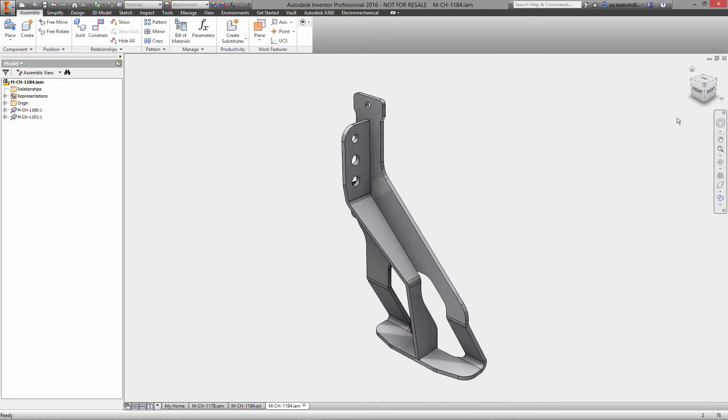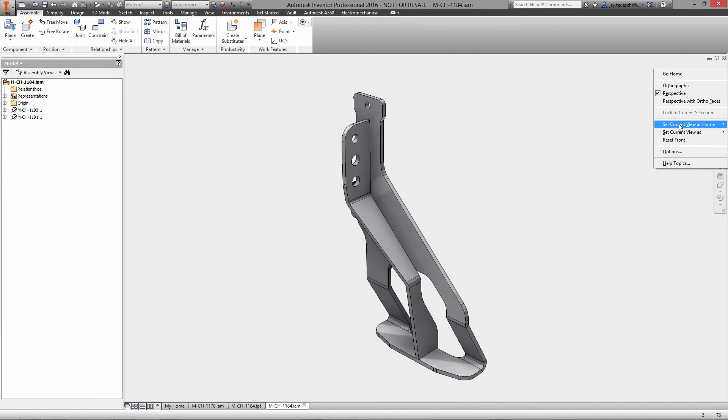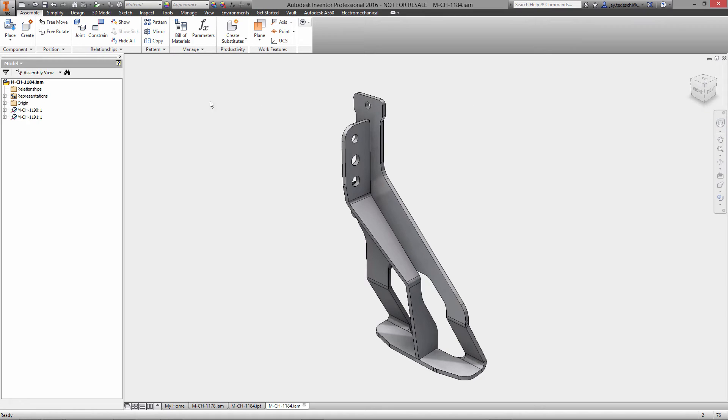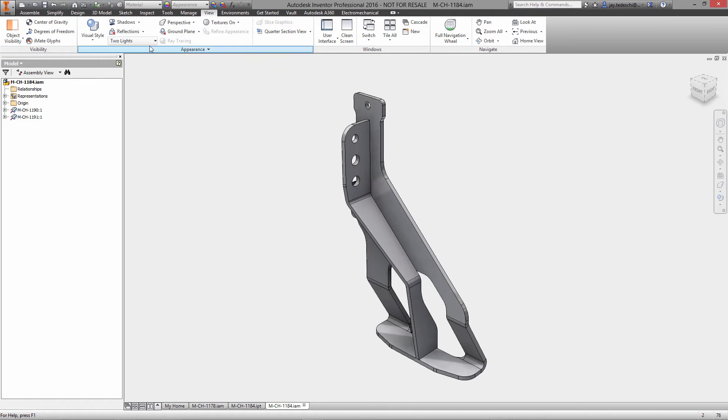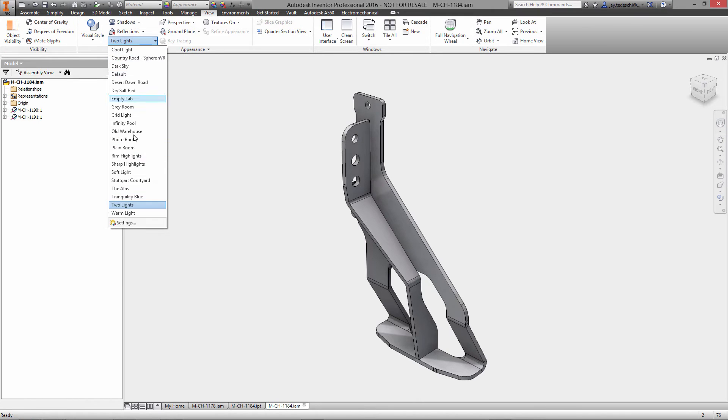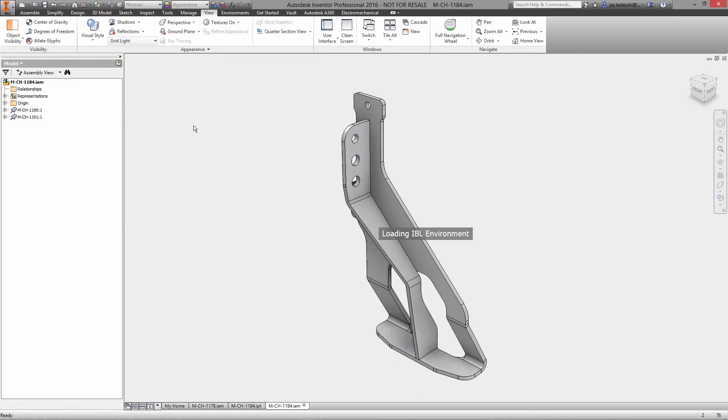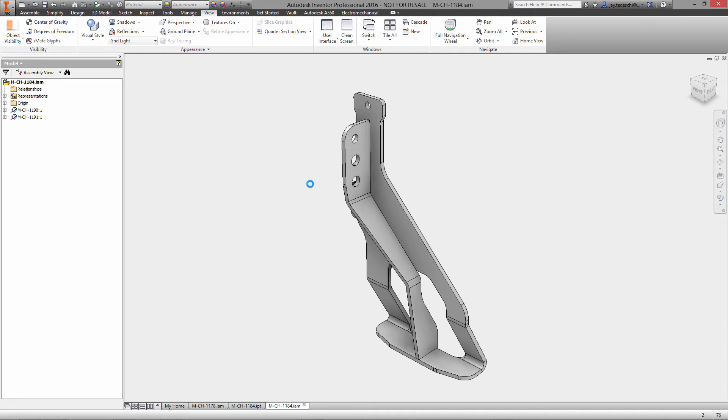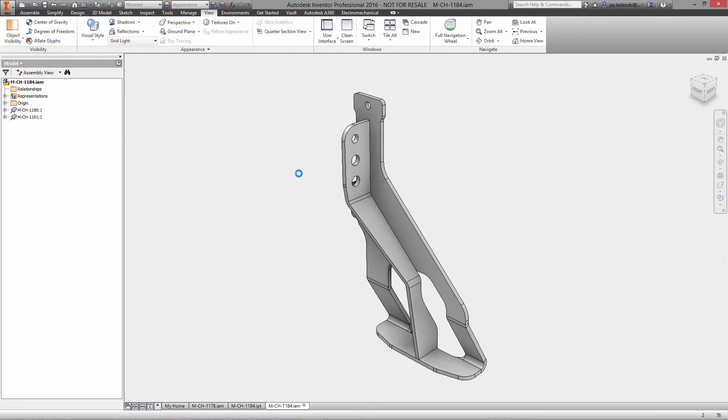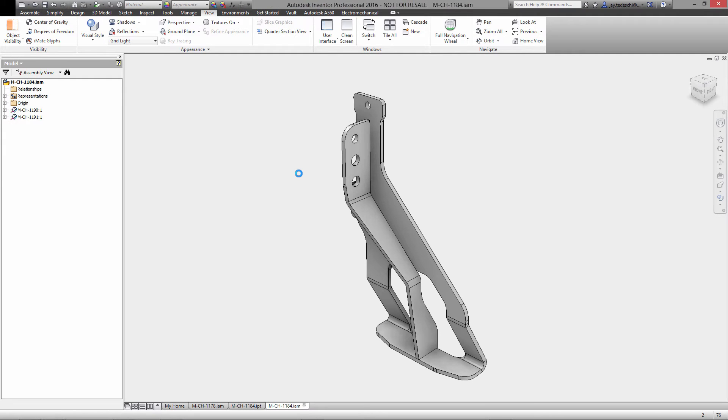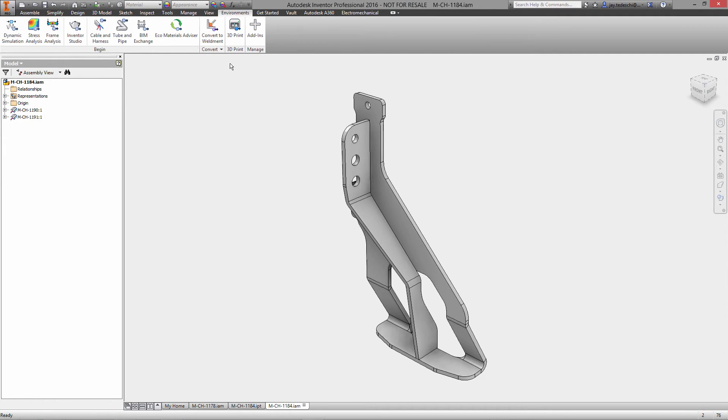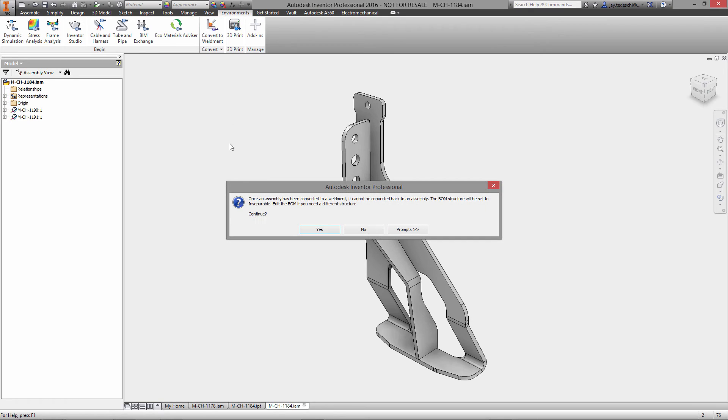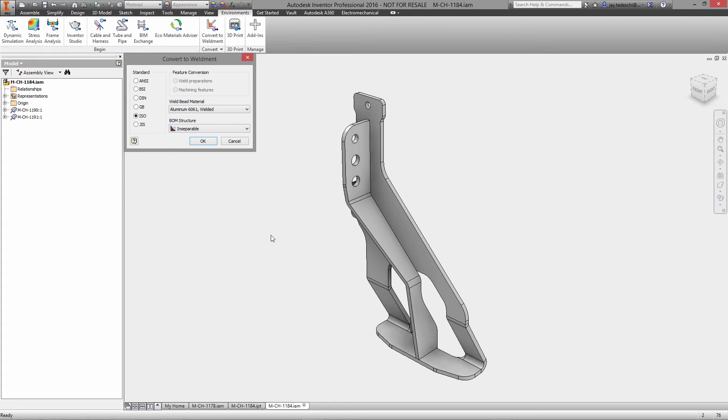This new multi-body environment in sheet metal is really, really sweet. I cannot stress that enough. It just cleans up the workflow so well. Let's go back to grid light image-based lighting environment, go ahead and save this. These are all initial saves for all these components. And again, as I pointed out, this is going to be a weldment, so let's go ahead and convert into the weldment environment.